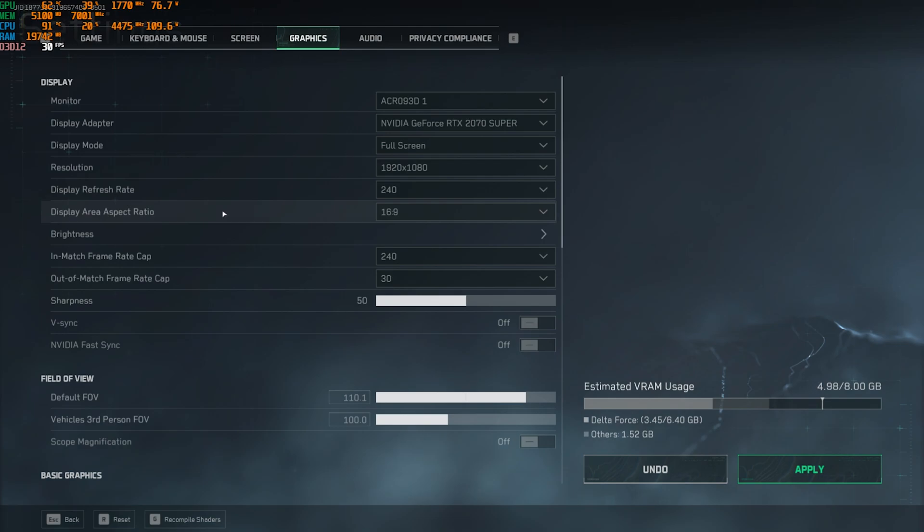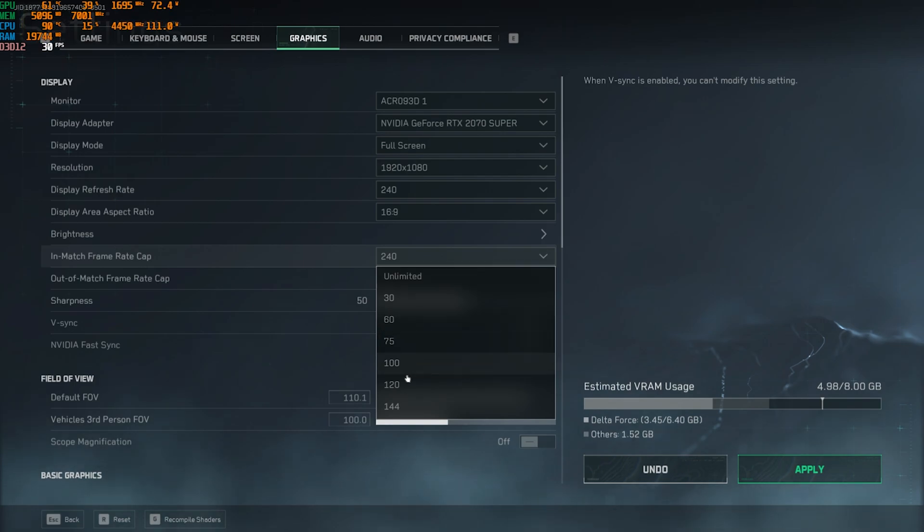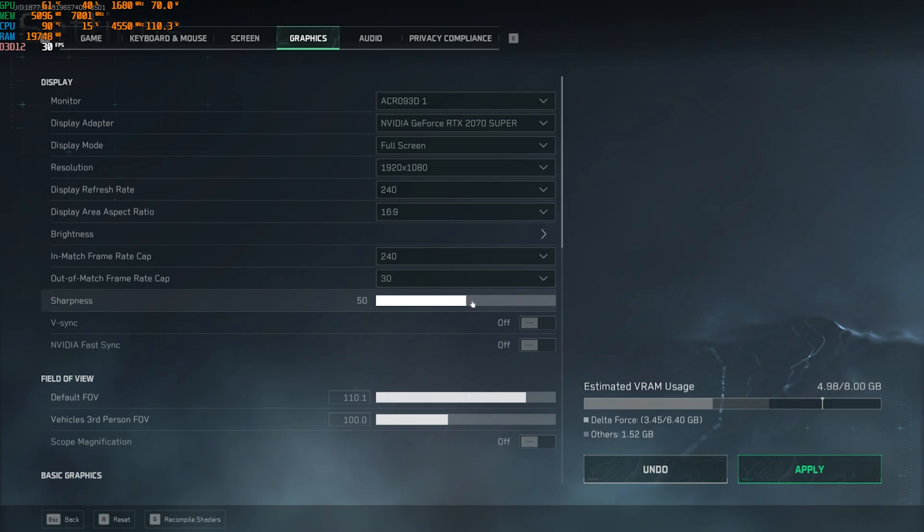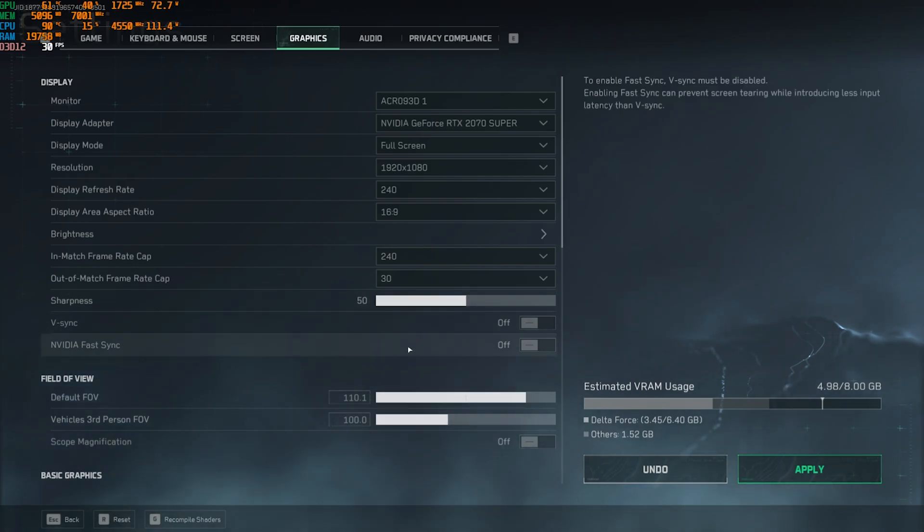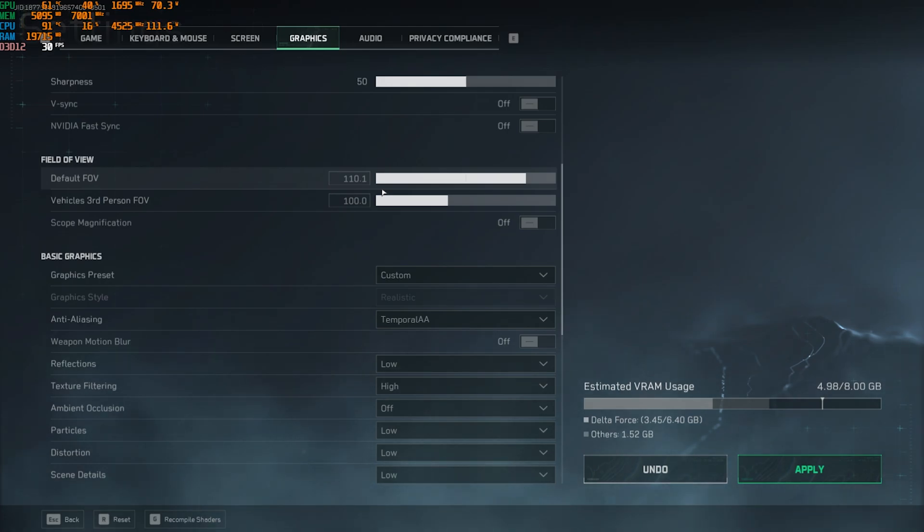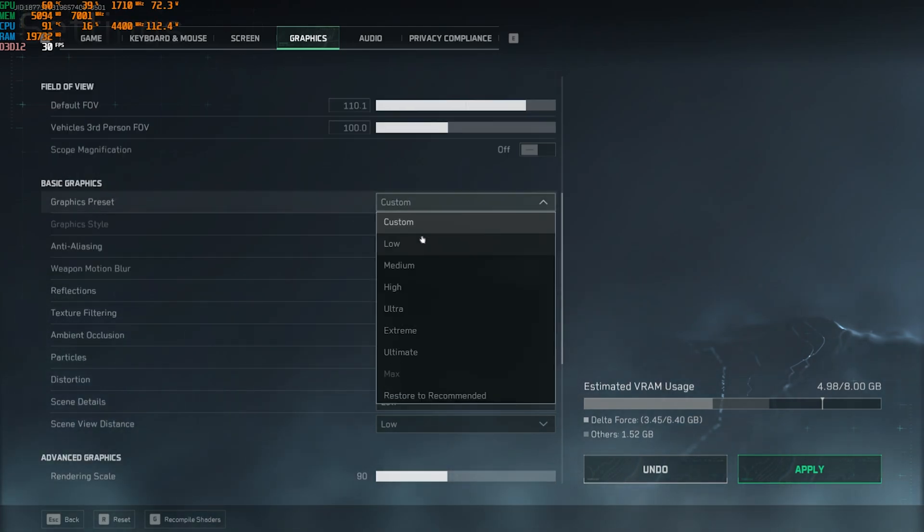Display refresh rate should be the highest available for your monitor. Display area aspect ratio should be a native monitor aspect ratio. Then in-match FPS cap should be set to the highest available for your monitor. Out of the match cap should be set to 30. Sharpness should be according to you. V-sync should be turned off. NVIDIA Fast Sync should be turned off. Default FOV, I like mine 110, it could be different for you.